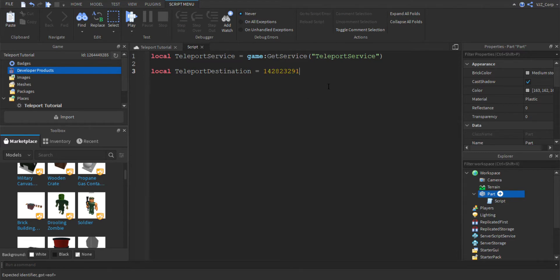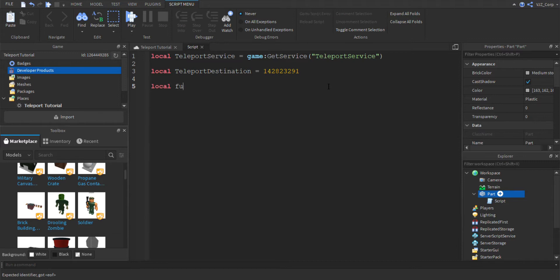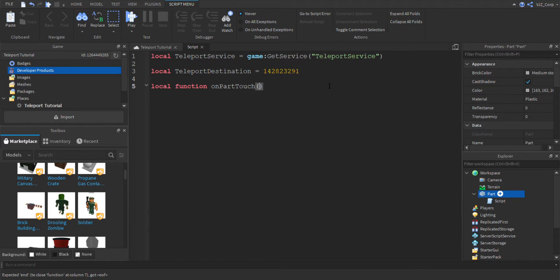And next, we are going to define a function based off the actual touching part. This function will define what happens when the player actually steps on the part. So to do that, we're going to do local function on part touch. That's just the name of the function. Other parts, that's the parameter.